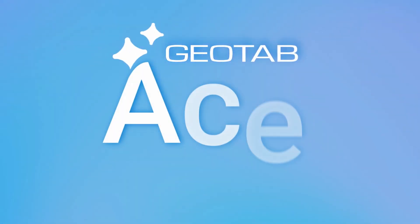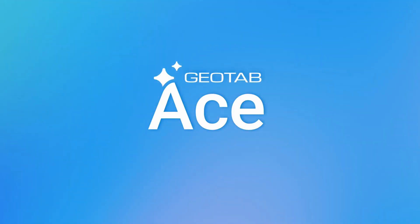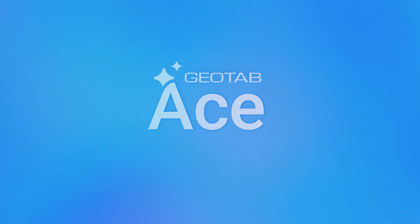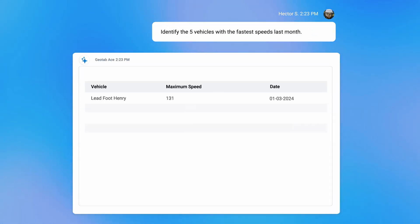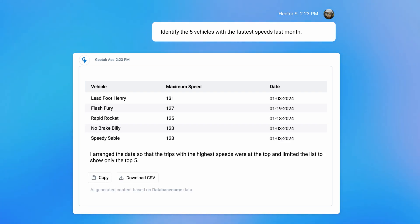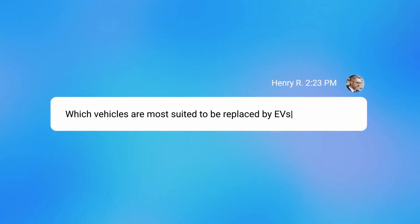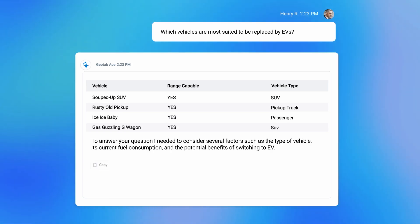Meet Geotab ACE, your generative AI assistant for getting quick answers about your fleet and assets on demand. ACE revolutionizes the way you interact with information — with a simple prompt, you can get data insights to your most critical questions.